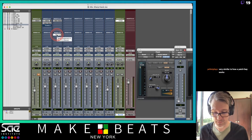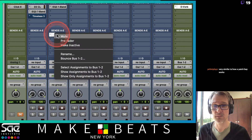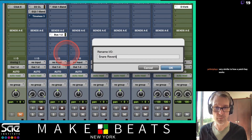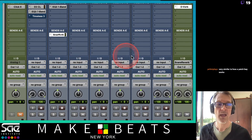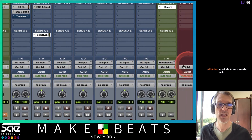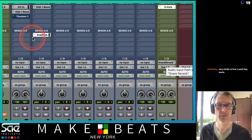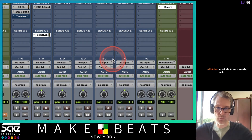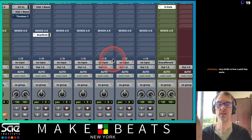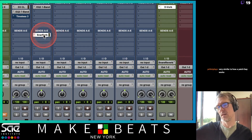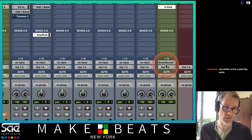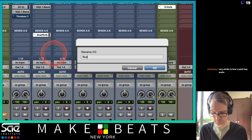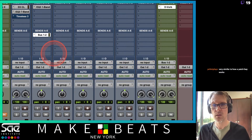I can right-click on the send and rename it — I'll call this one 'snare reverb' and hit go. You see it changed the name on the input to 'snare reverb' and the output to 'snare reverb' as well, because it's the same connection. Let me rename this back to bus 1 and 2 for today.